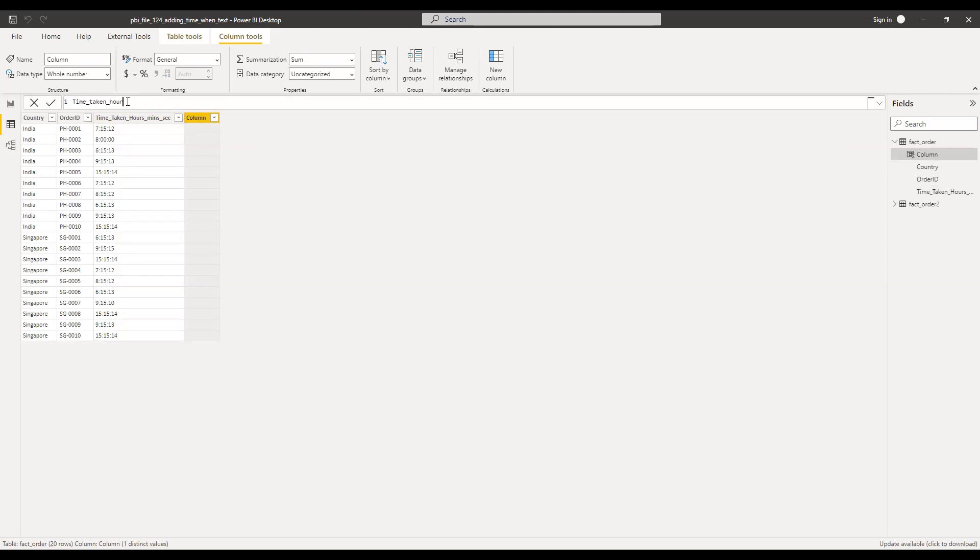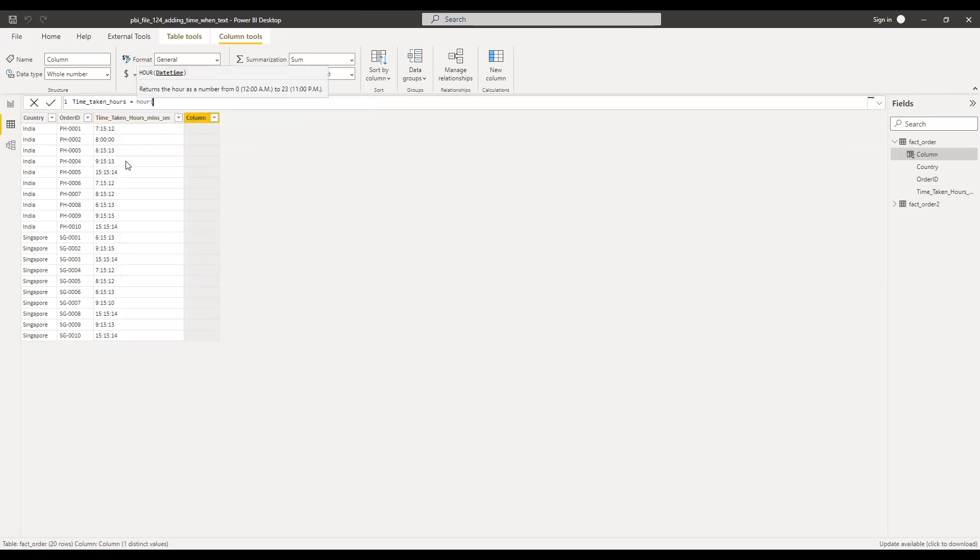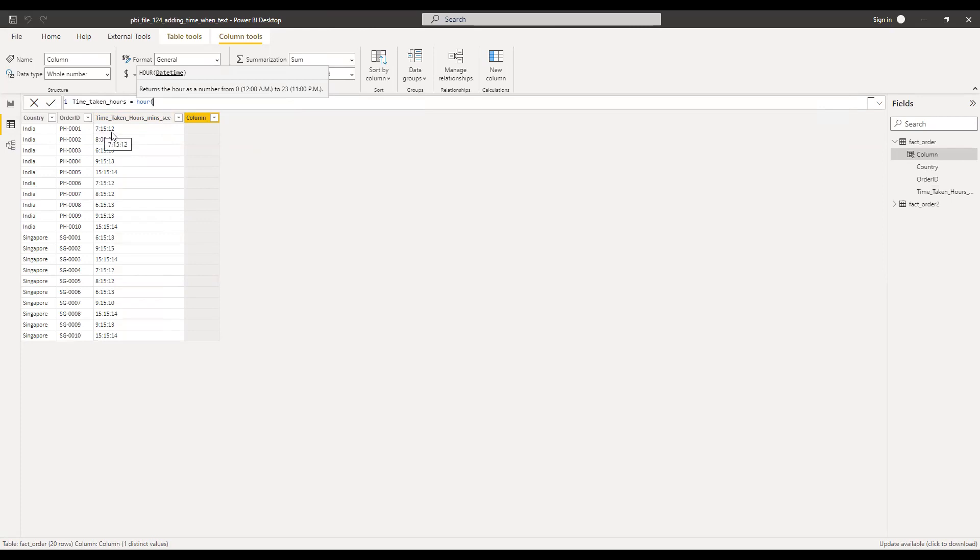First, I'll convert this into minutes. So as a first step, I'm going to take the hour part from this data. So we have the function called as HOUR, which will return me the time taken in hours. The first part. So if let's say for this order, we have seven hours, 15 minutes and 12 seconds, so I will be getting seven.